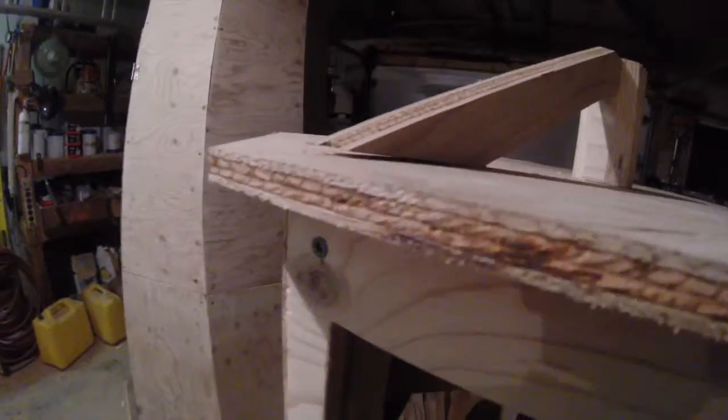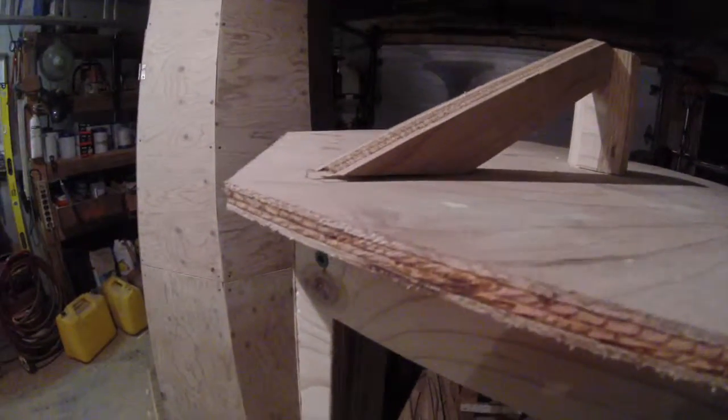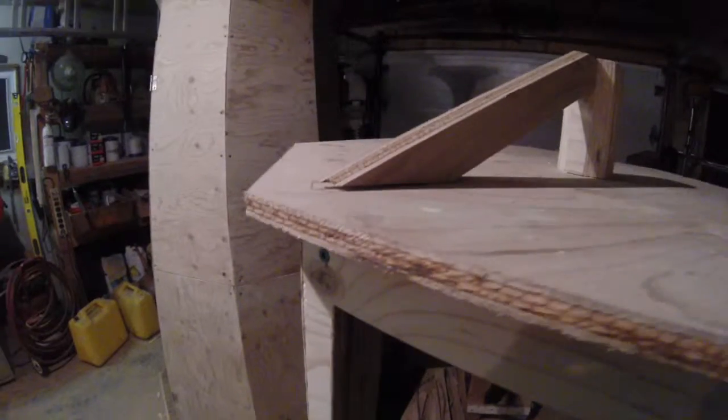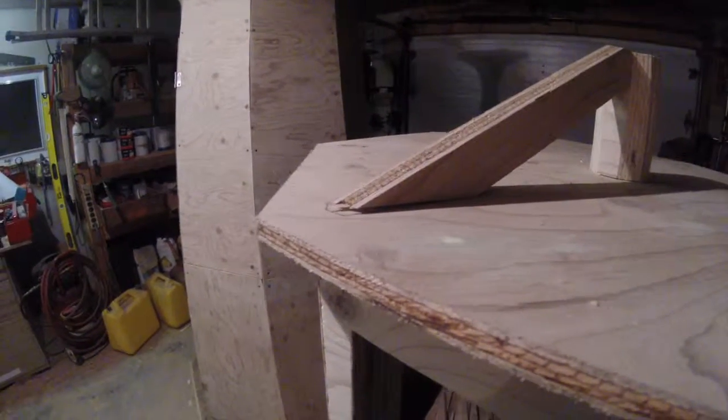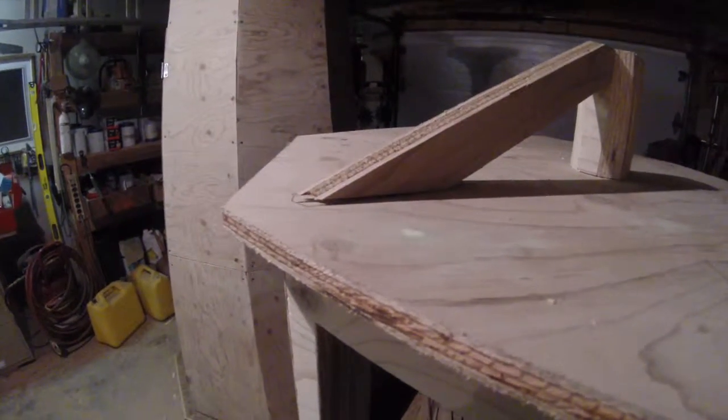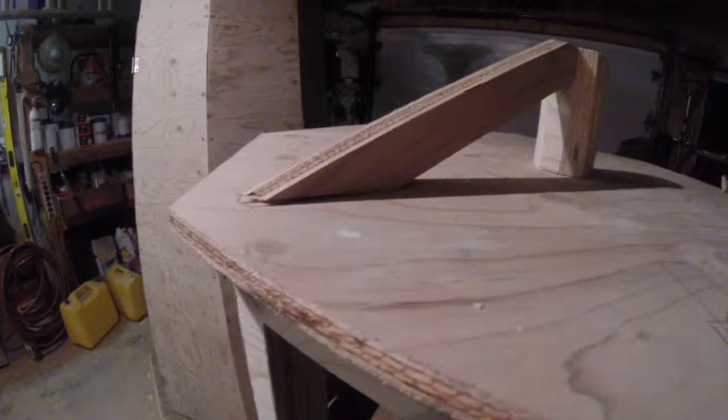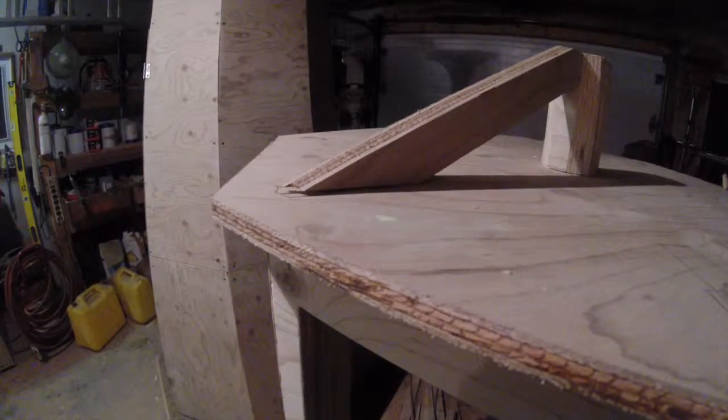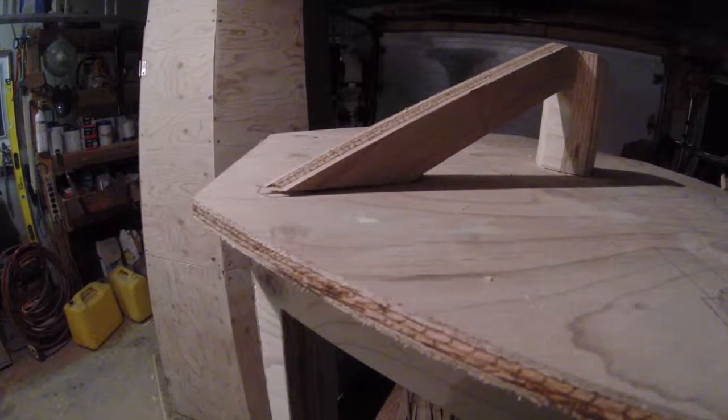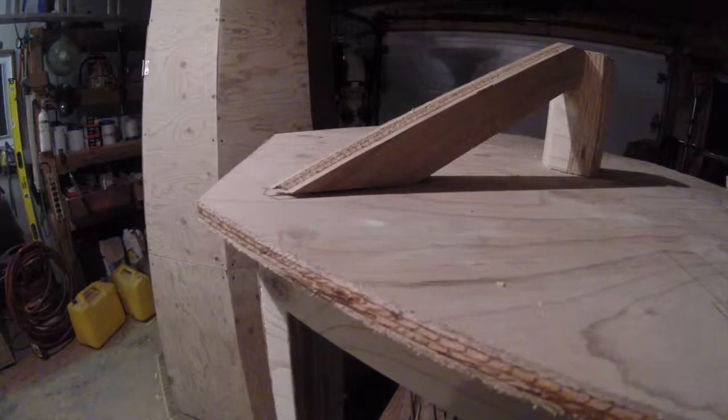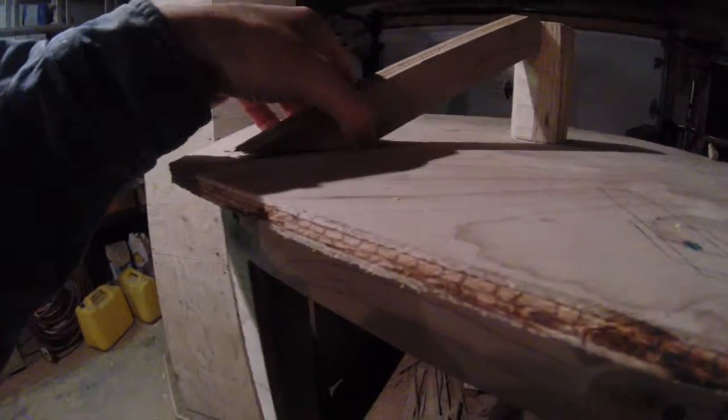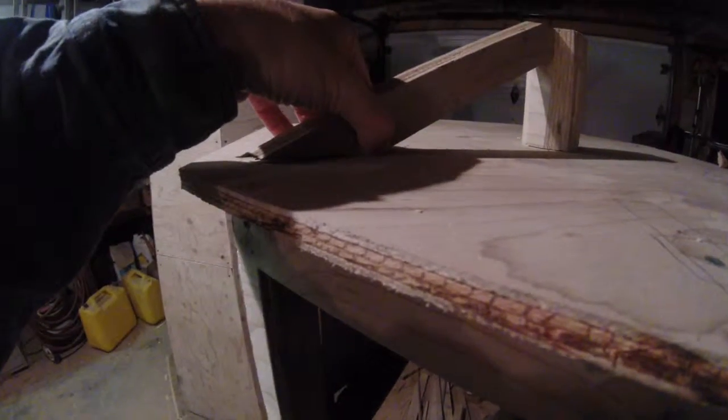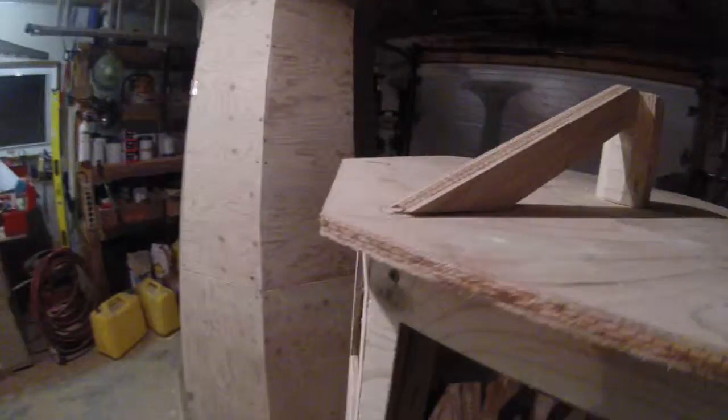But you can see there's a bit of a gap right there. So what I could do is just make that a little bit more of an angle, like 26 maybe, or 25. But I mean even at that angle, even like that it's going to be fine.